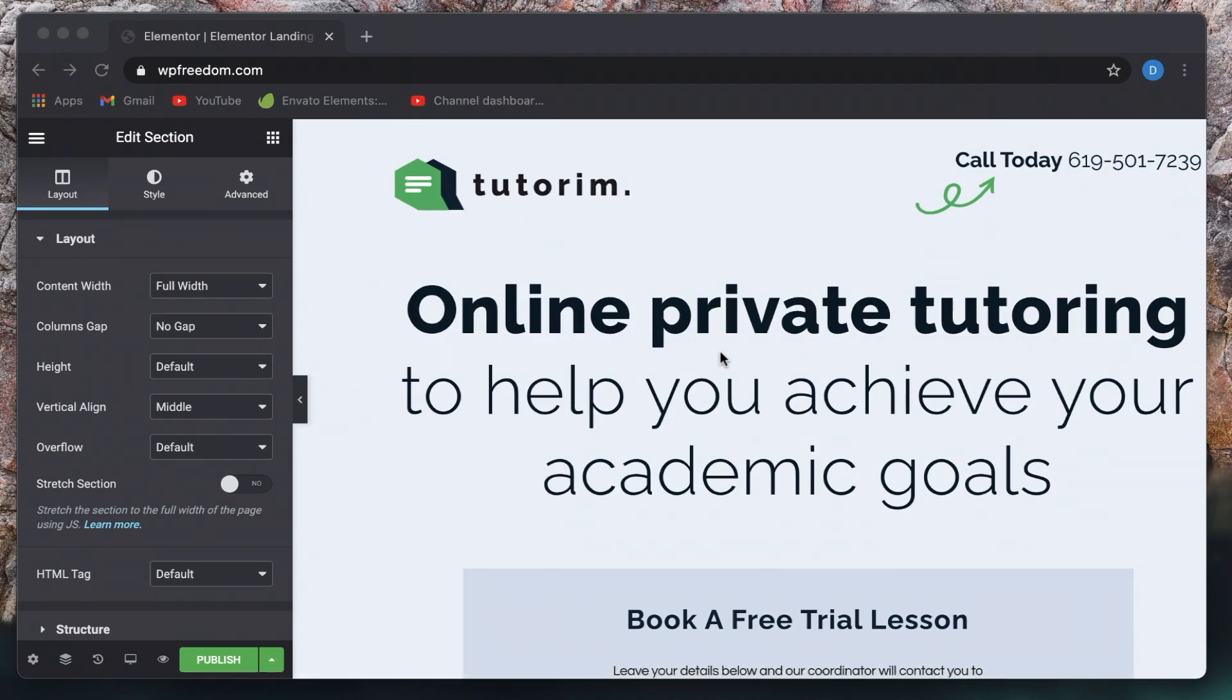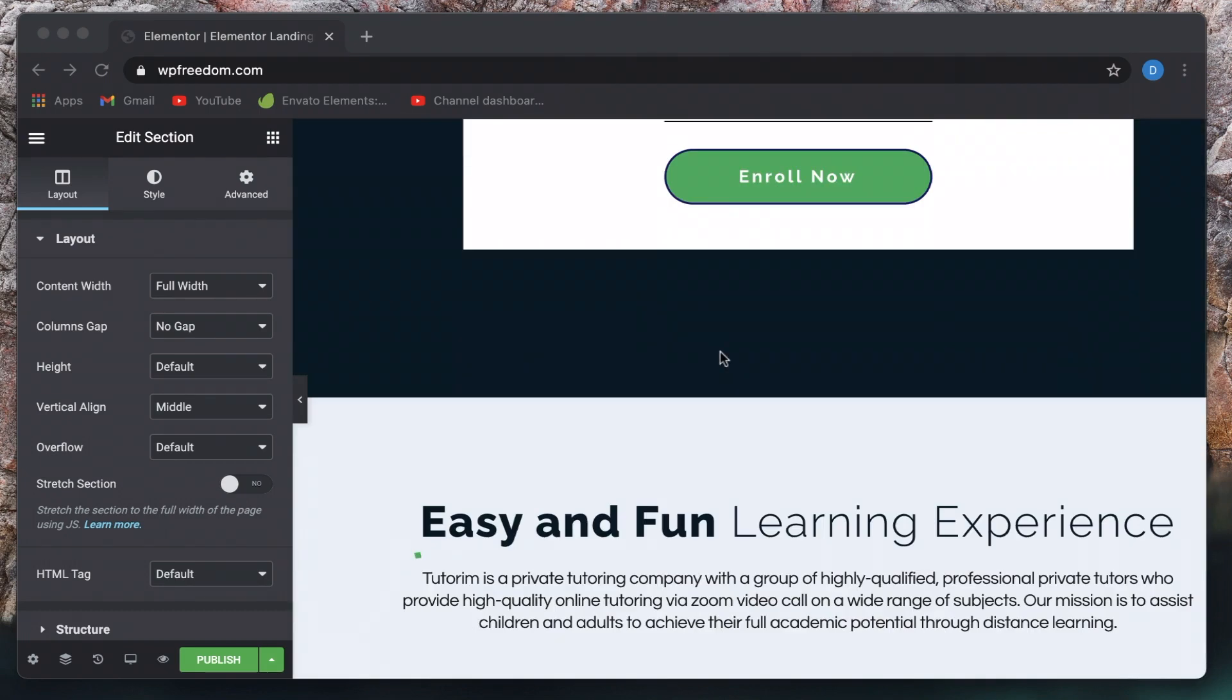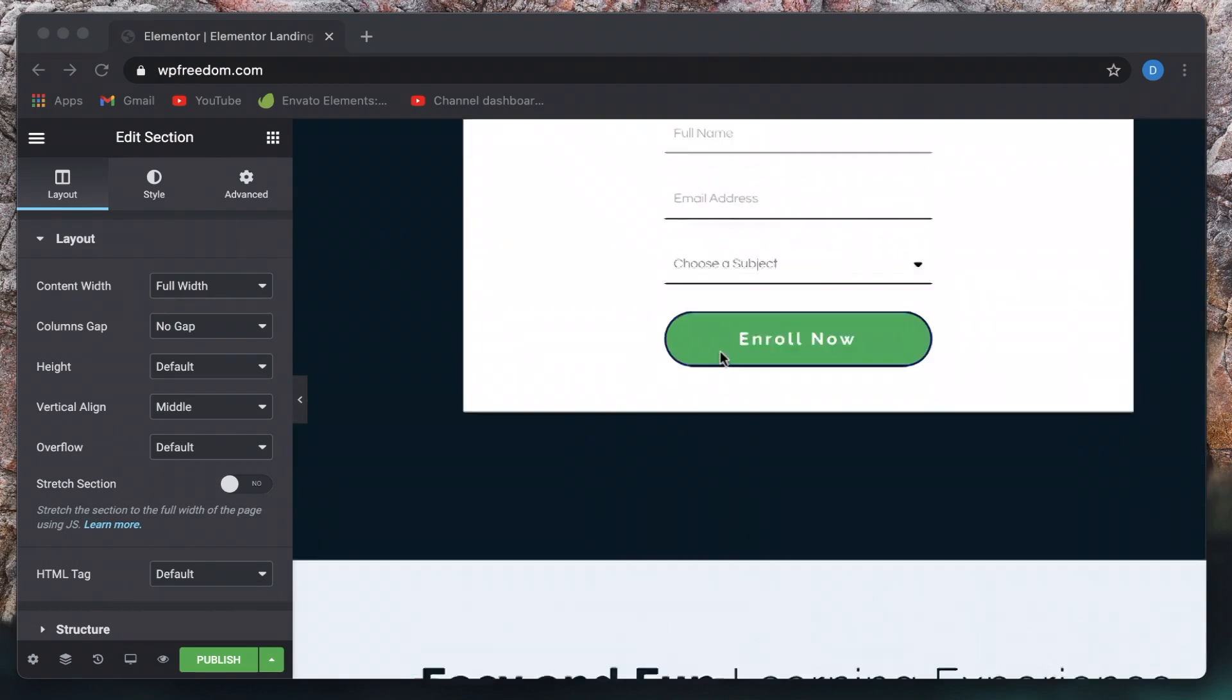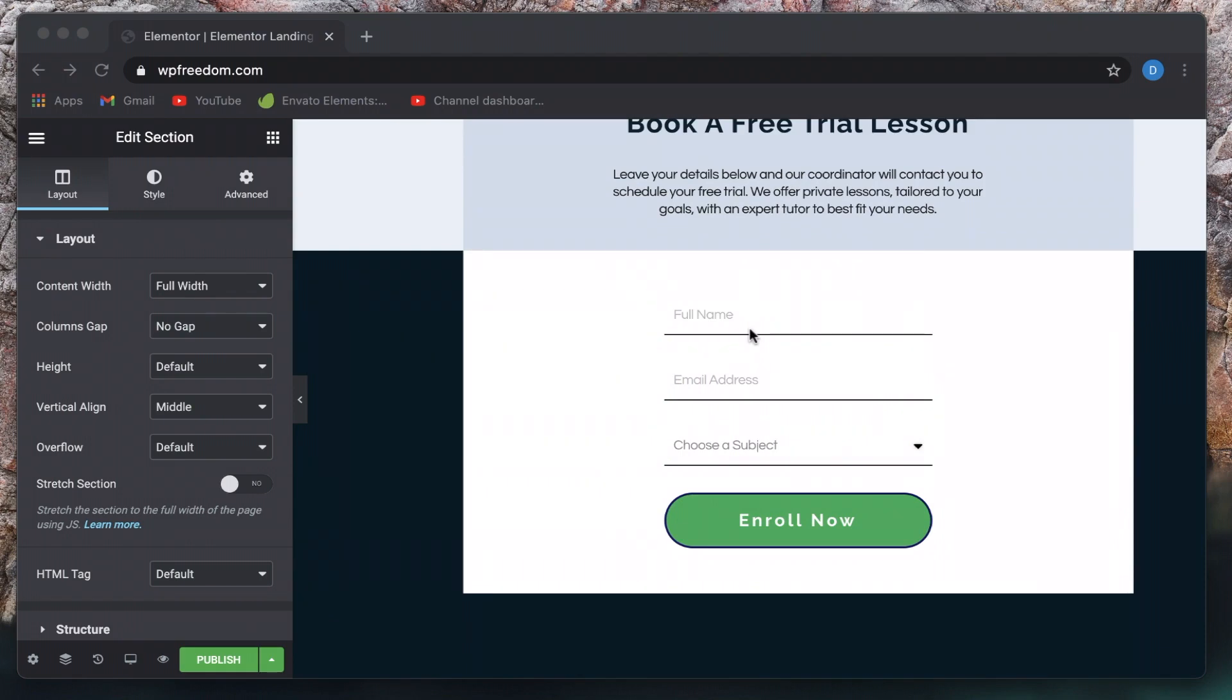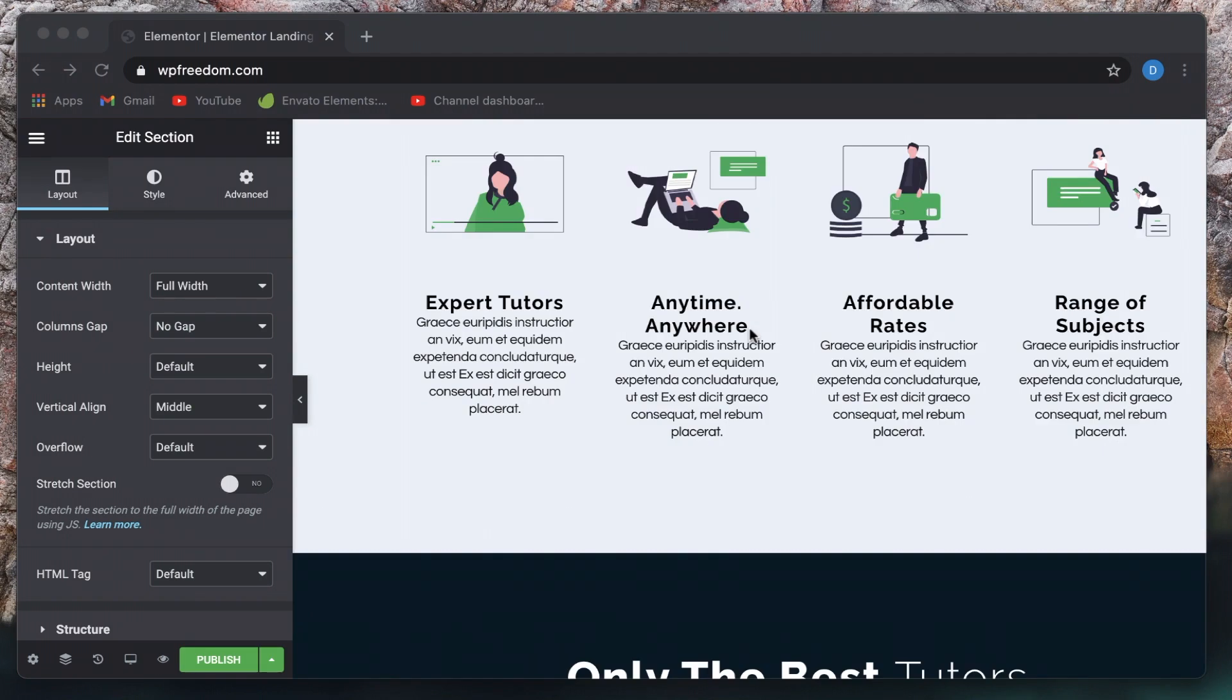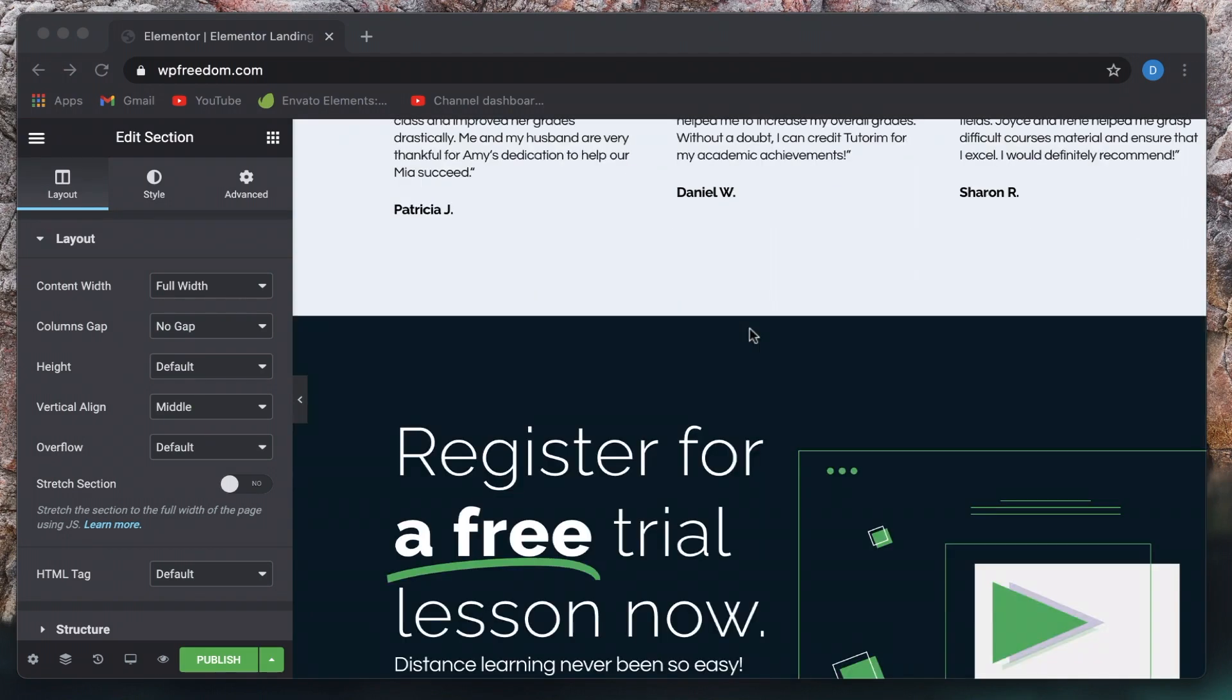So once you insert the template or create your own, essentially landing pages let you convert visitors into customers or they're basically things that get you leads, right? So you can register them in your email mailing list or something of that sort.